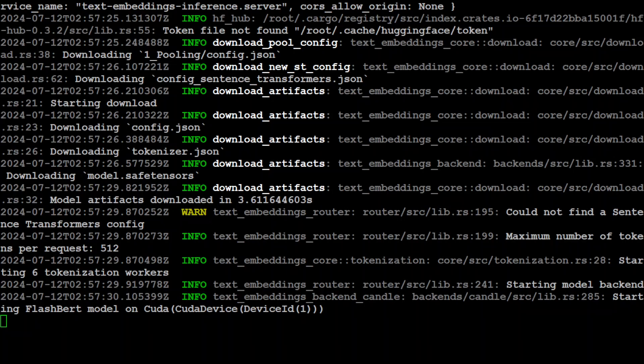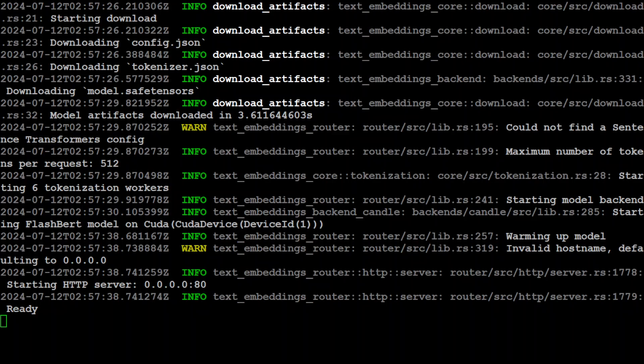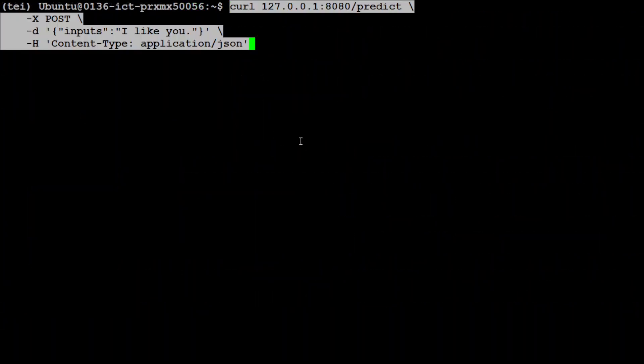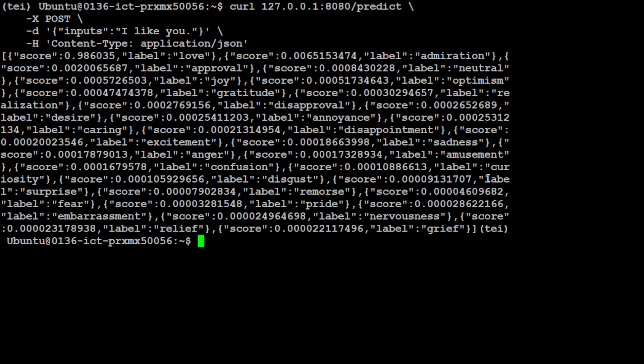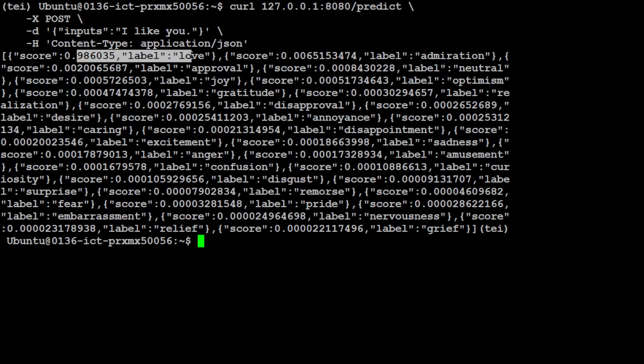And once it is ready, we will go to another screen and do our sequence classification on a text. So it is ready. Let me take you to my another screen and we will use a curl command on the same port. And the input is 'I like you.' And let's see what prediction it makes. There you go, it says label love, admiration - that is correct - approval yes. And then you see the disappointment is very low, the amusement is low. So it has predicted love is 0.98 which is quite good. So this is how sequence classifier works.